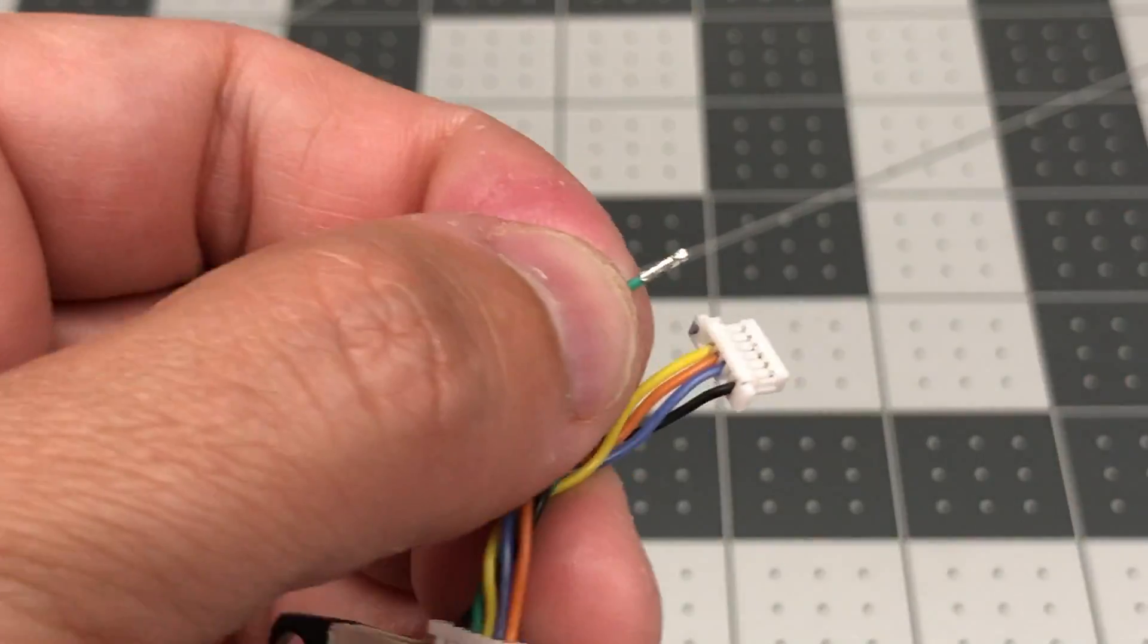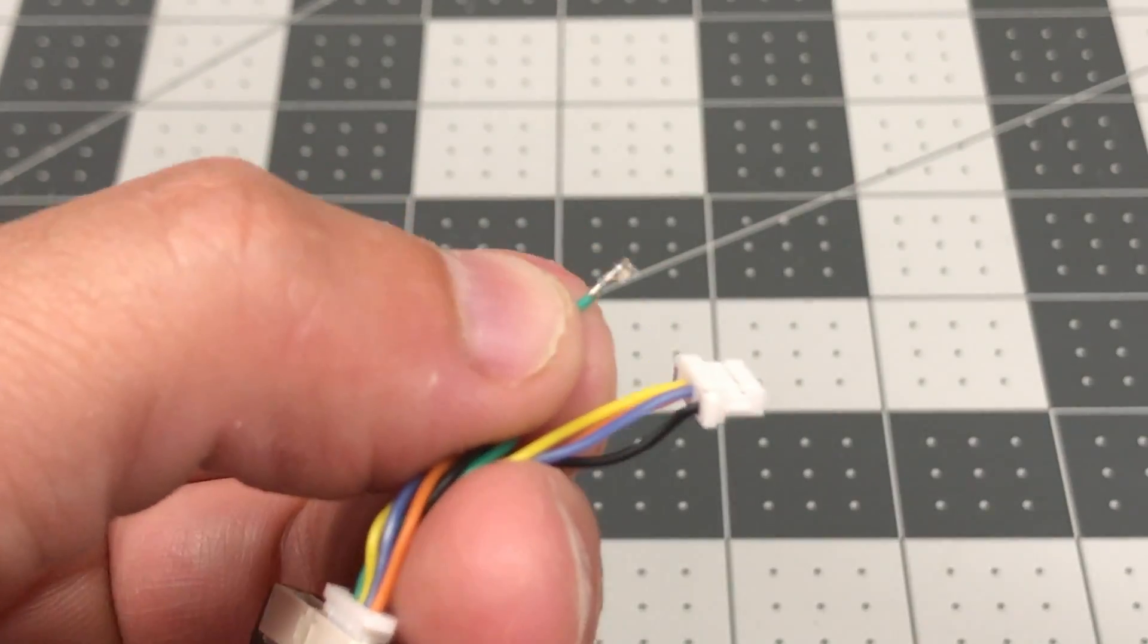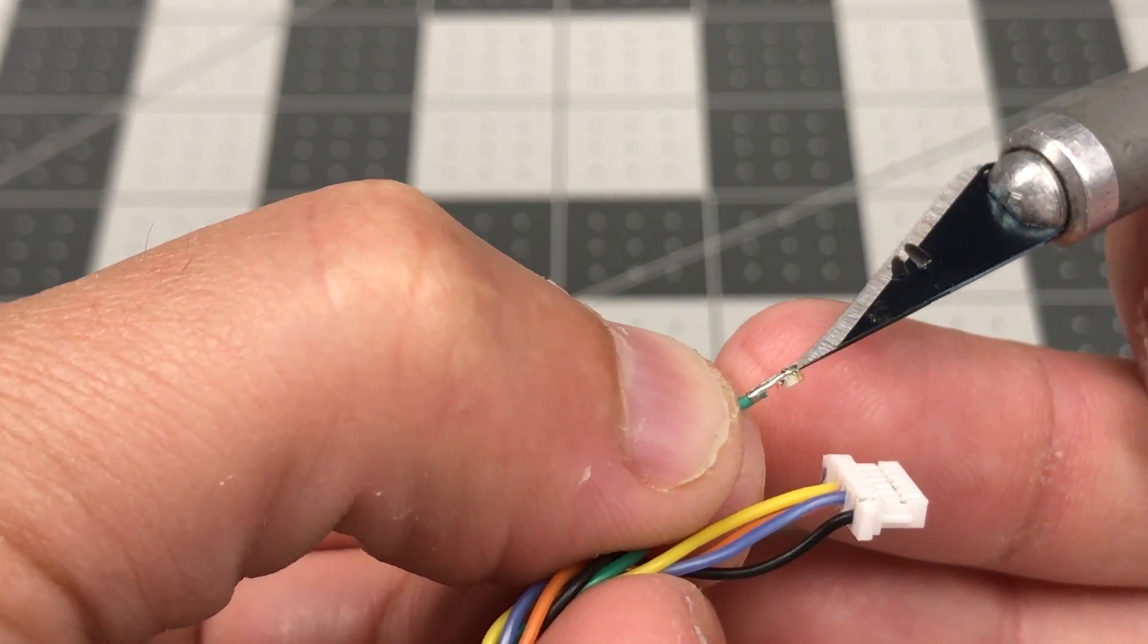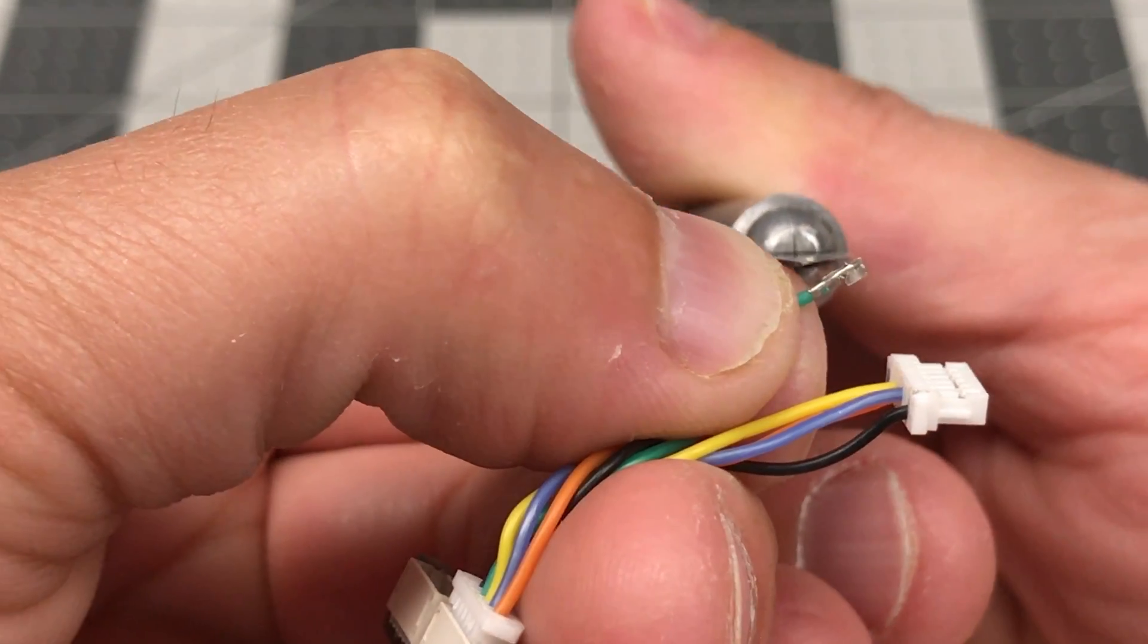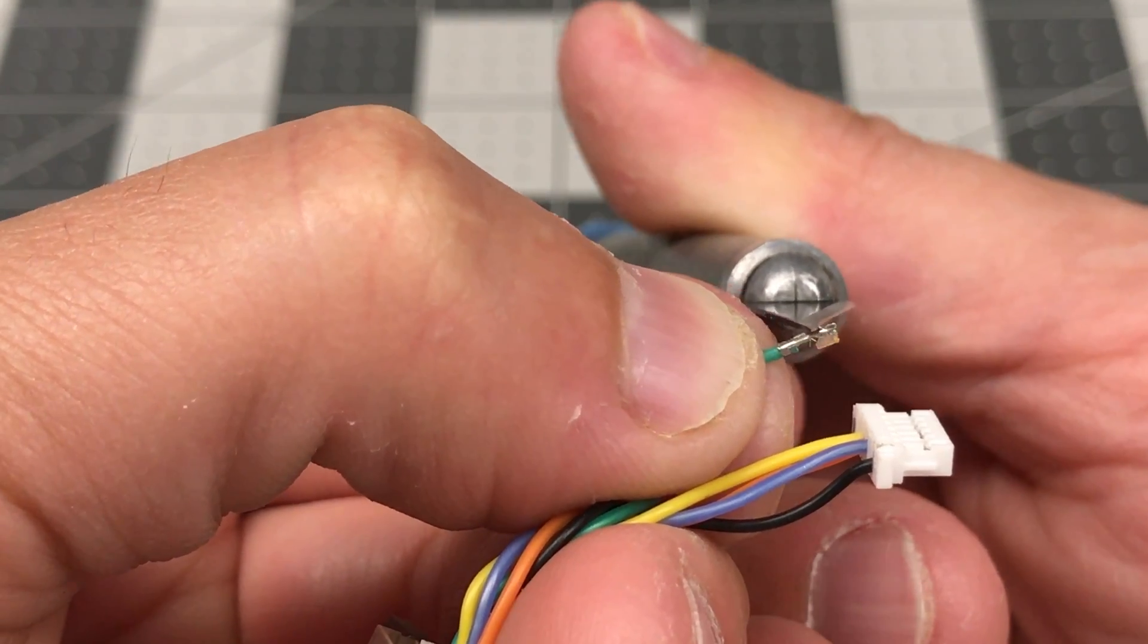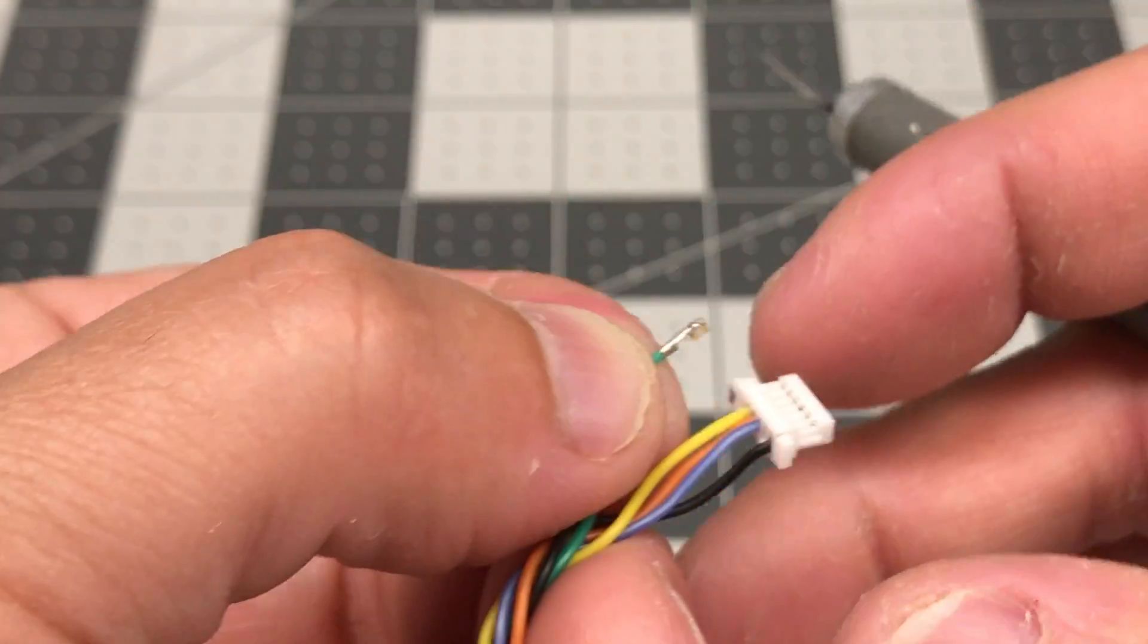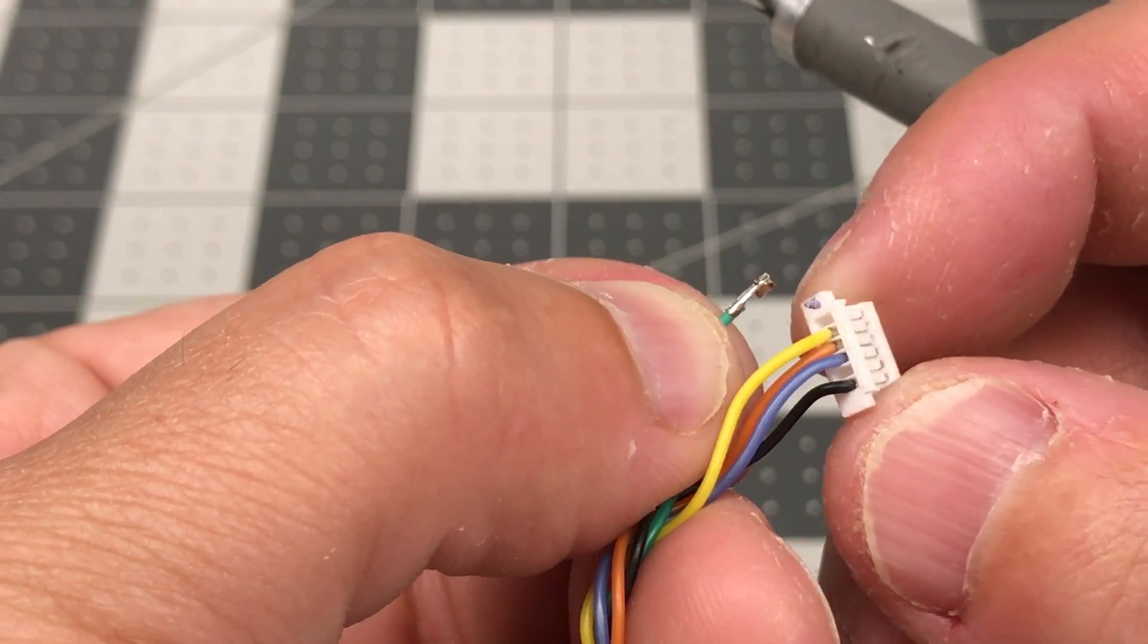Now pay attention to the orientation as well. This little tiny connector is real small. It's got a tiny little catch. You can catch it with the knife if you look. If you can see that tiny little pawl right there, that's the catch that connects, that catches it in the connector body. And you got to make sure you have that oriented correctly when you put it back in.